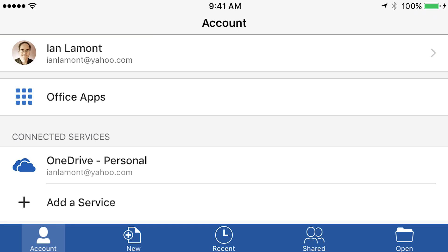So let's create a document. As you can see in the bottom row, there's a couple different icons and the one that we want to use is the new icon. So just tap that.